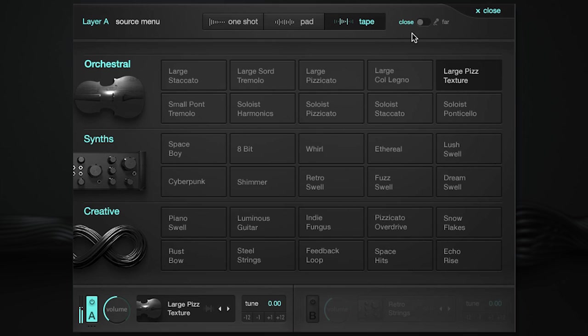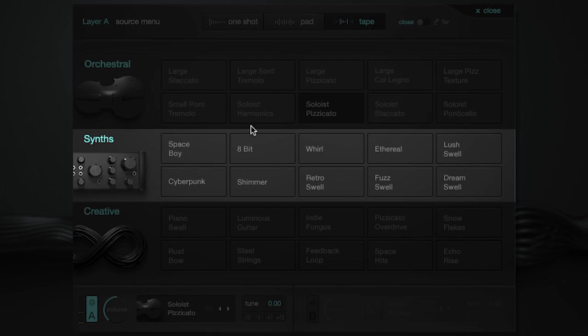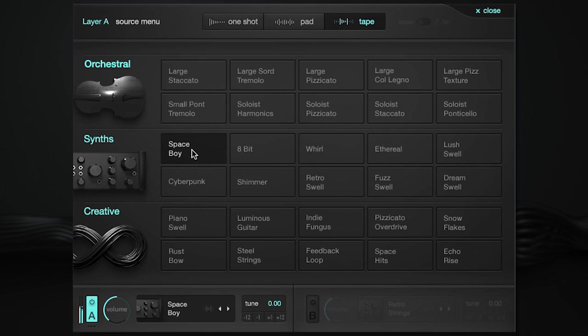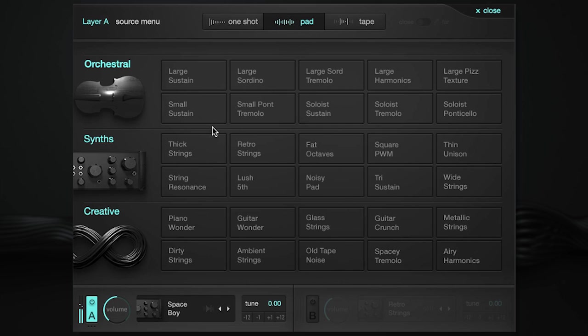You'll also find soloist patches that combine recordings of contrabass, cello, viola, and violin. Next are the synth sources all sampled from vintage analog synthesizers. You can use these classic synths to hybridize your sound, or to help create something new.